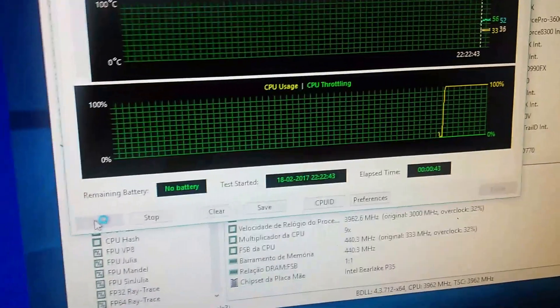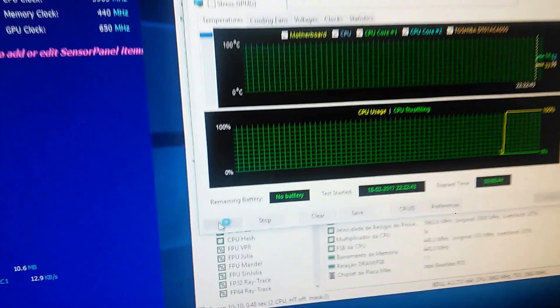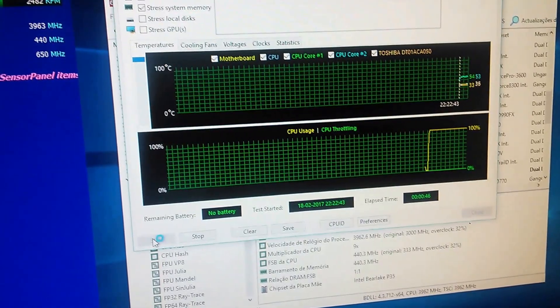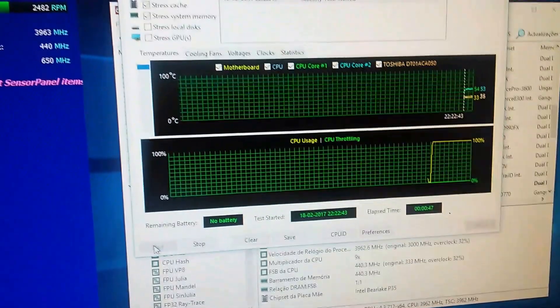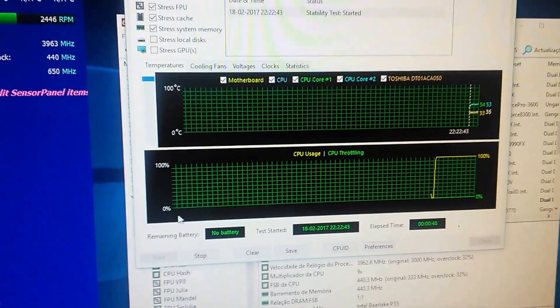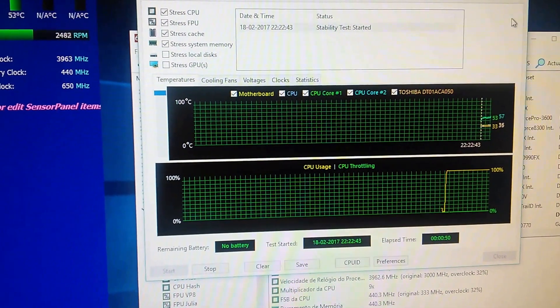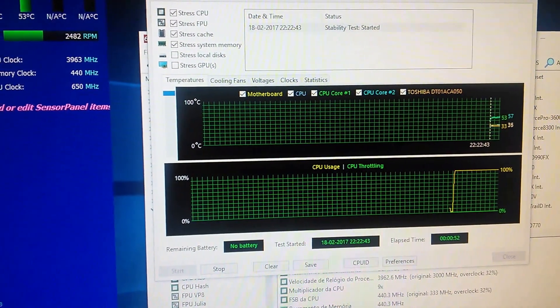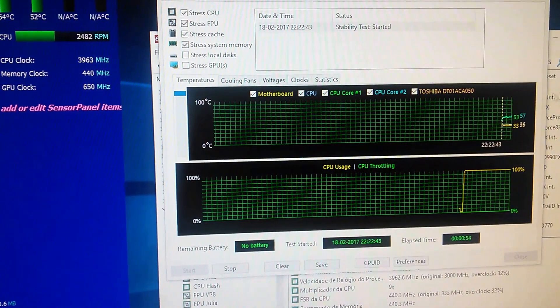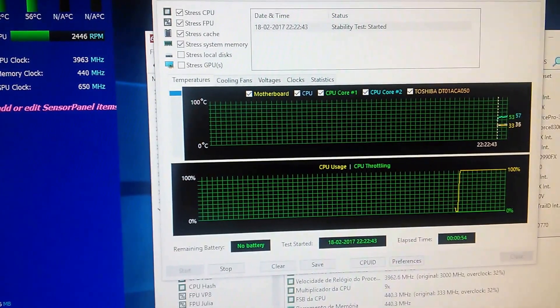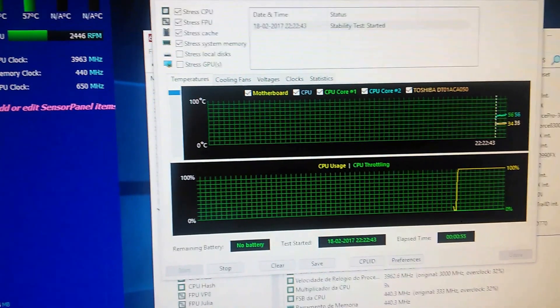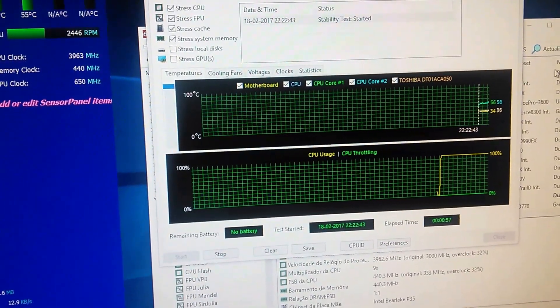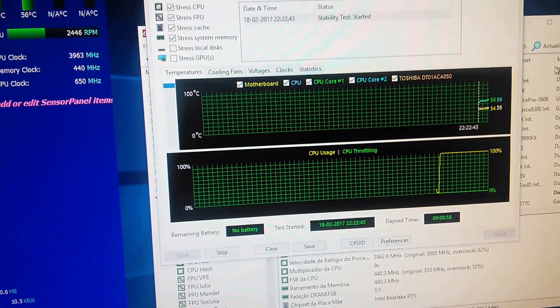Very stable, no problem at all. So this is a very nice CPU to be overclocked. Thanks for watching and all the best from Portugal. Thank you.